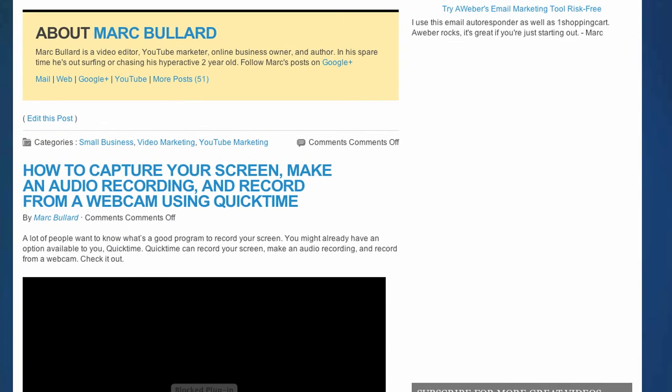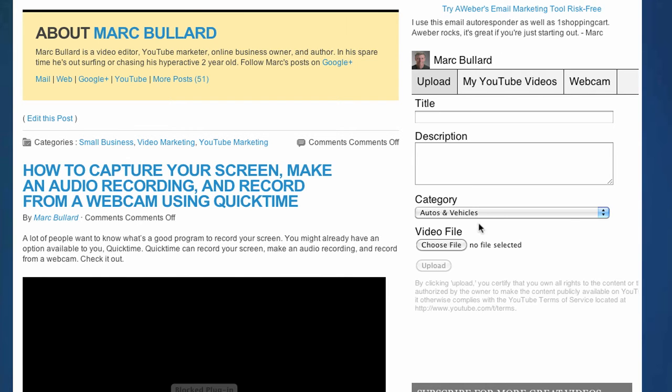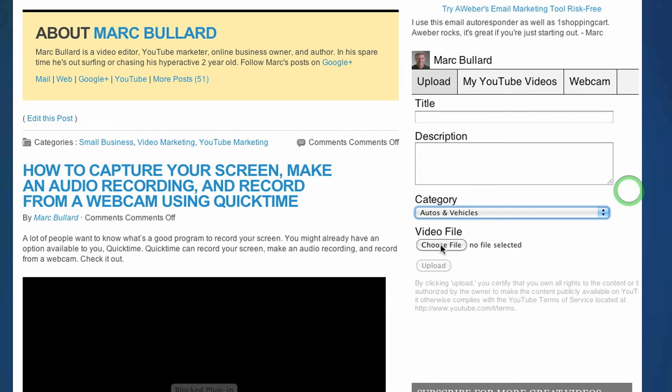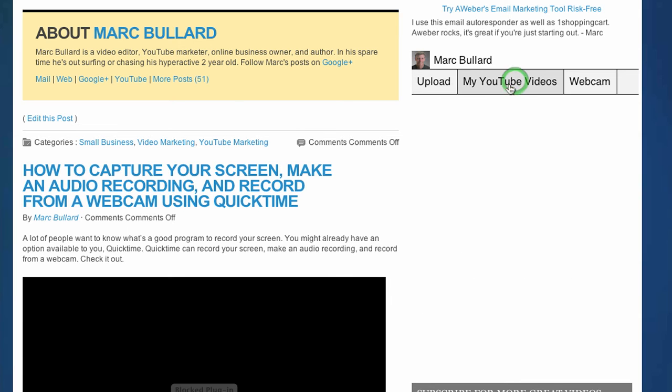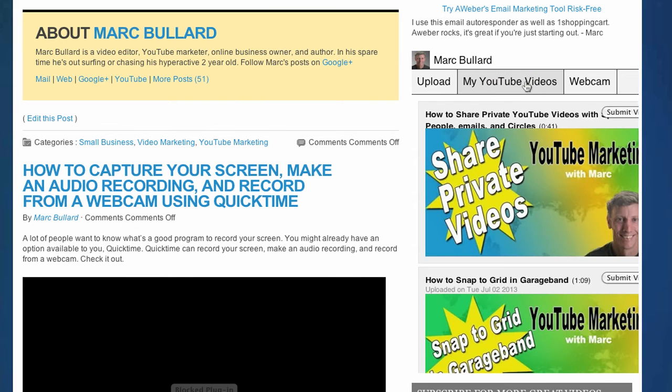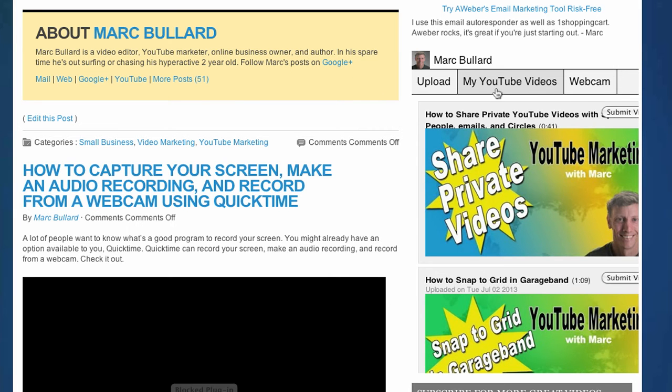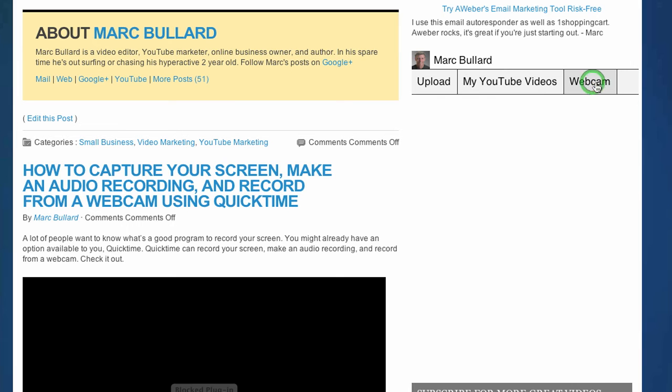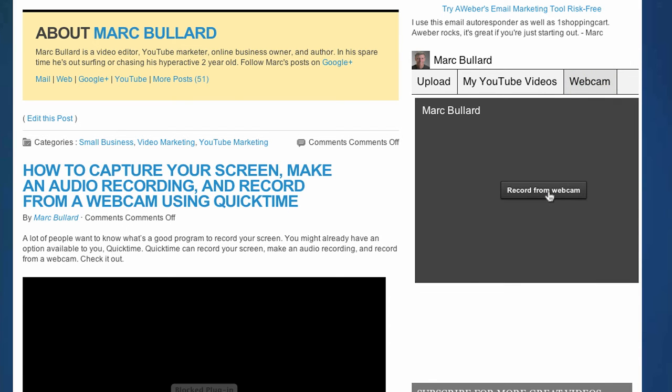It's going to take a second to load. This is called YouTube Direct Lite. Here it is right here. You can see my username. You can see this upload tab with title, description, category, and choose a file. You also have my YouTube videos, which if I click on this, I'm logged in on my YouTube account. It's going to show my videos, and there's a submit button. Then also there's a webcam tab, which I don't have a webcam hooked up right now, but it's going to give me the option to record from webcam if I did.